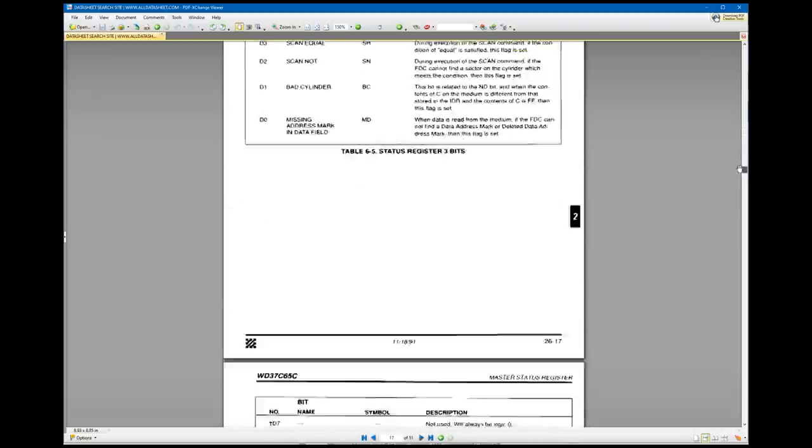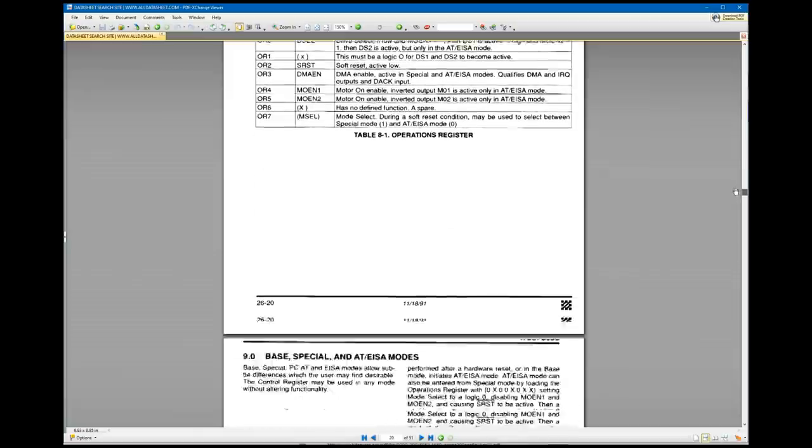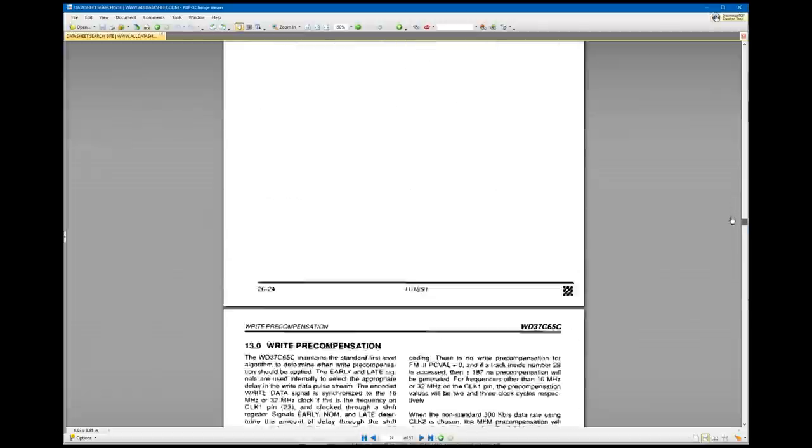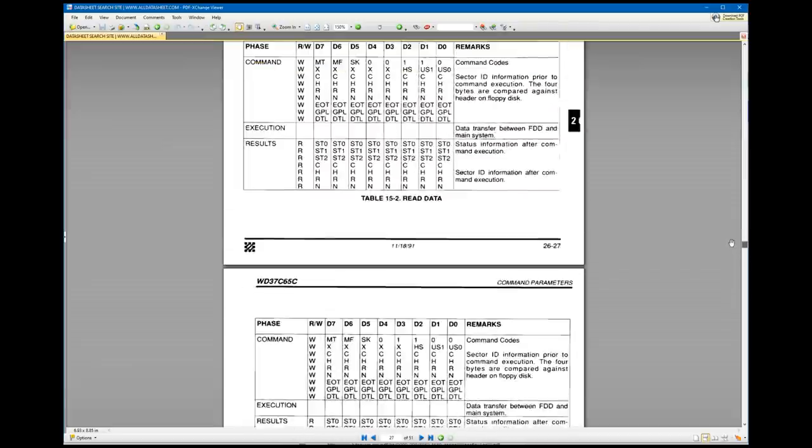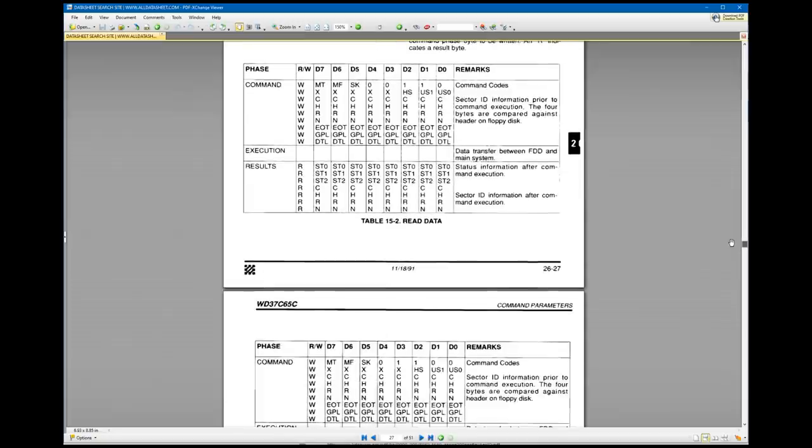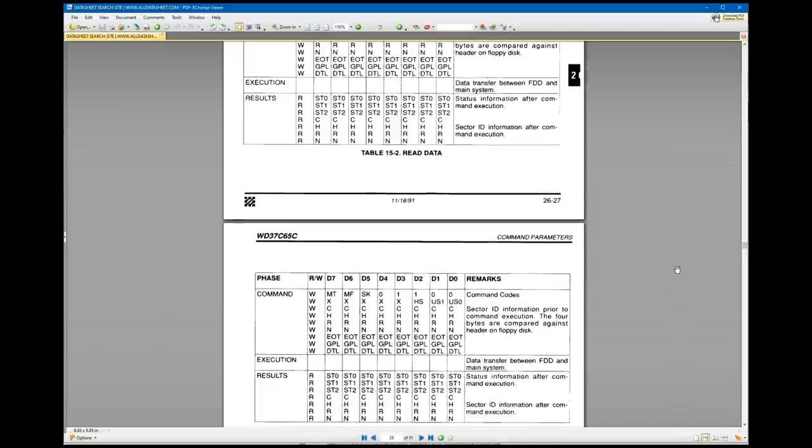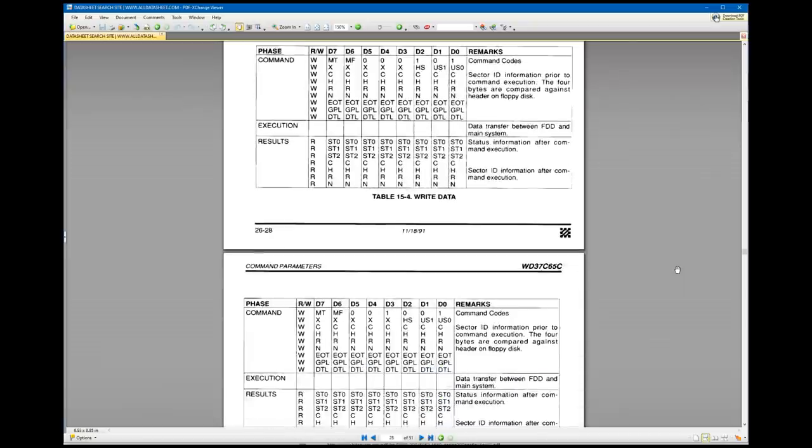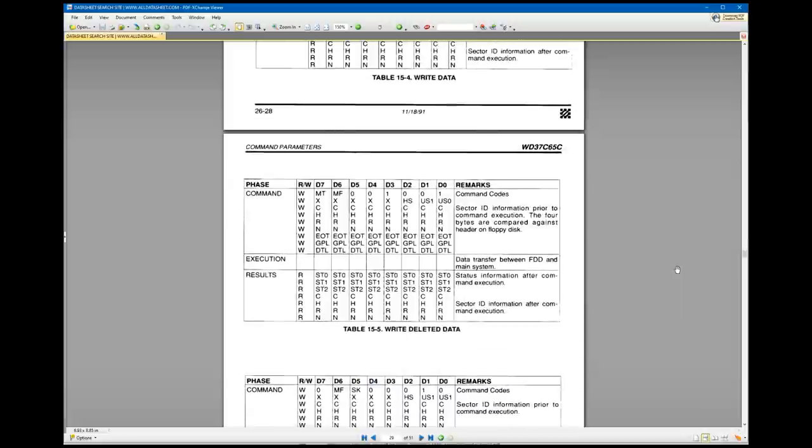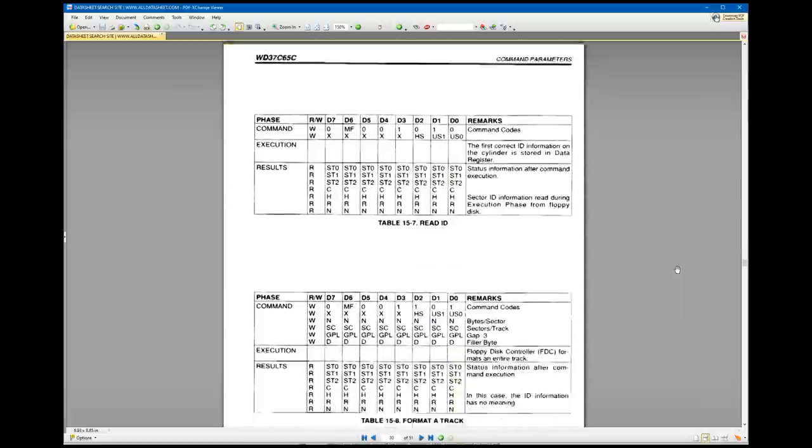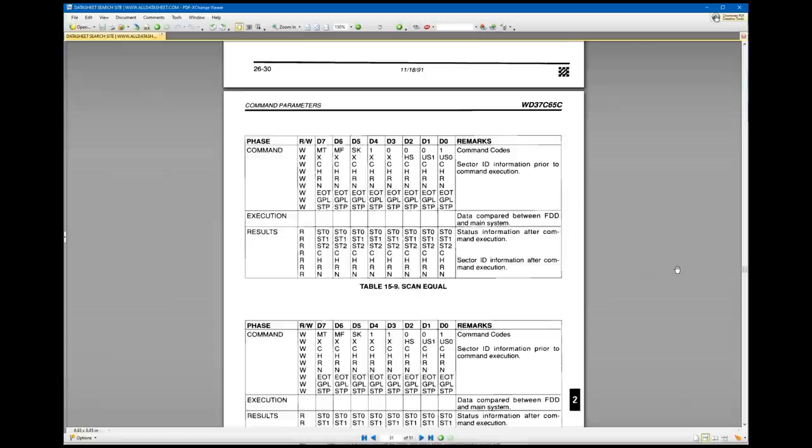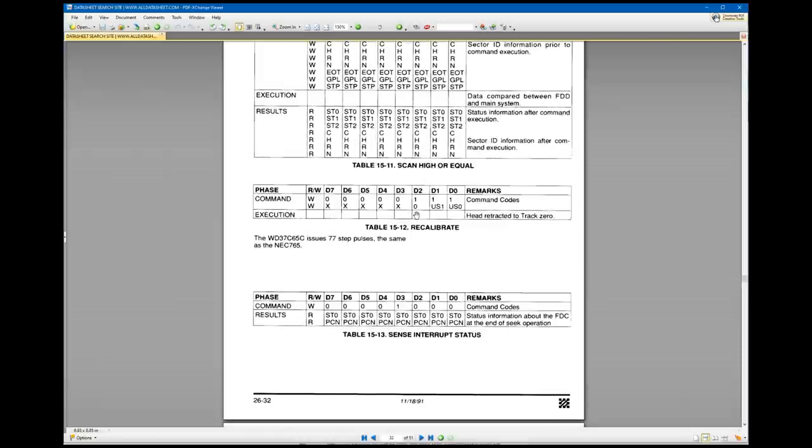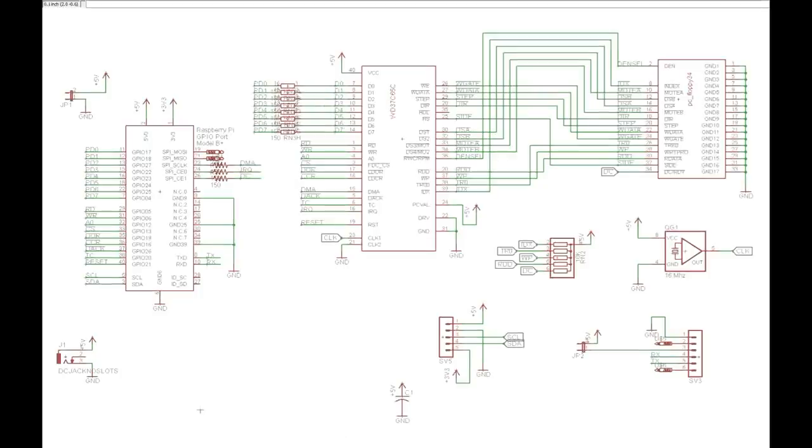It supports a variety of commands. If we can get down to the command, there's a command table down here. So, by sending the appropriate registers across to it, there's a read command, a write command, read a whole track, read the ID, formatting commands, recalibrate. That's how you find track zero.